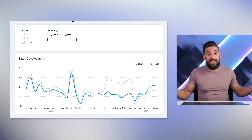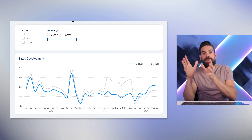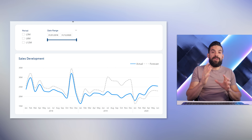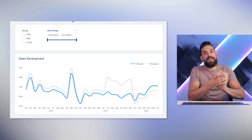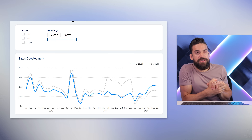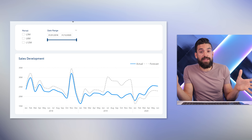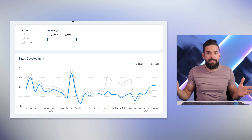And that's it — this is how you can disable a slicer conditionally based on a selection in another slicer. Now let's see if this also works for text slicers, because so far we've just used a timeline.